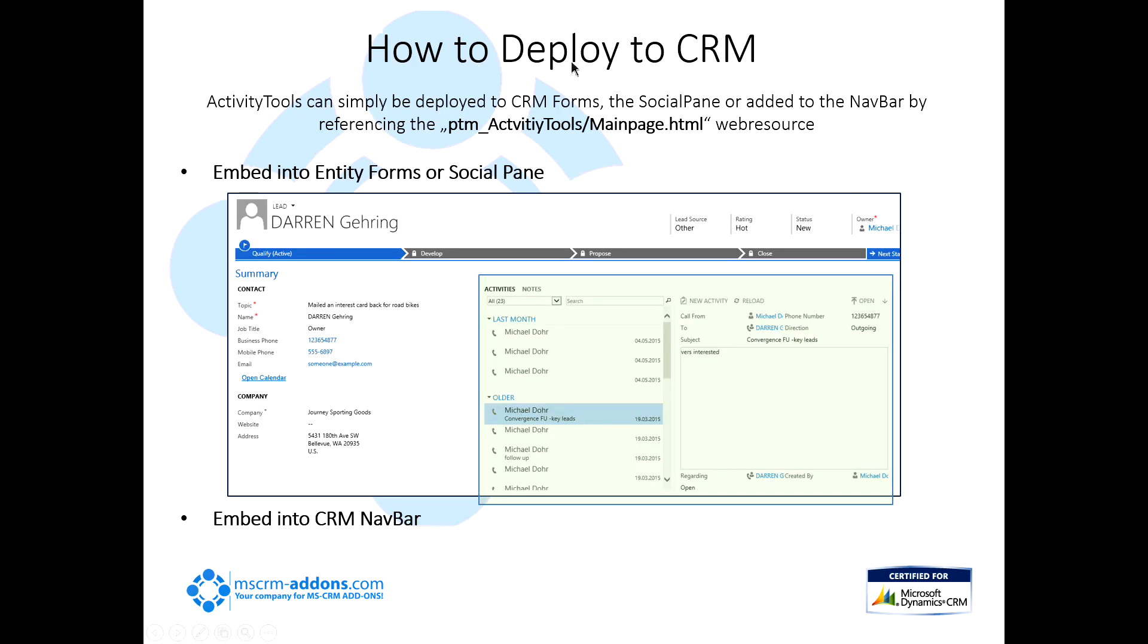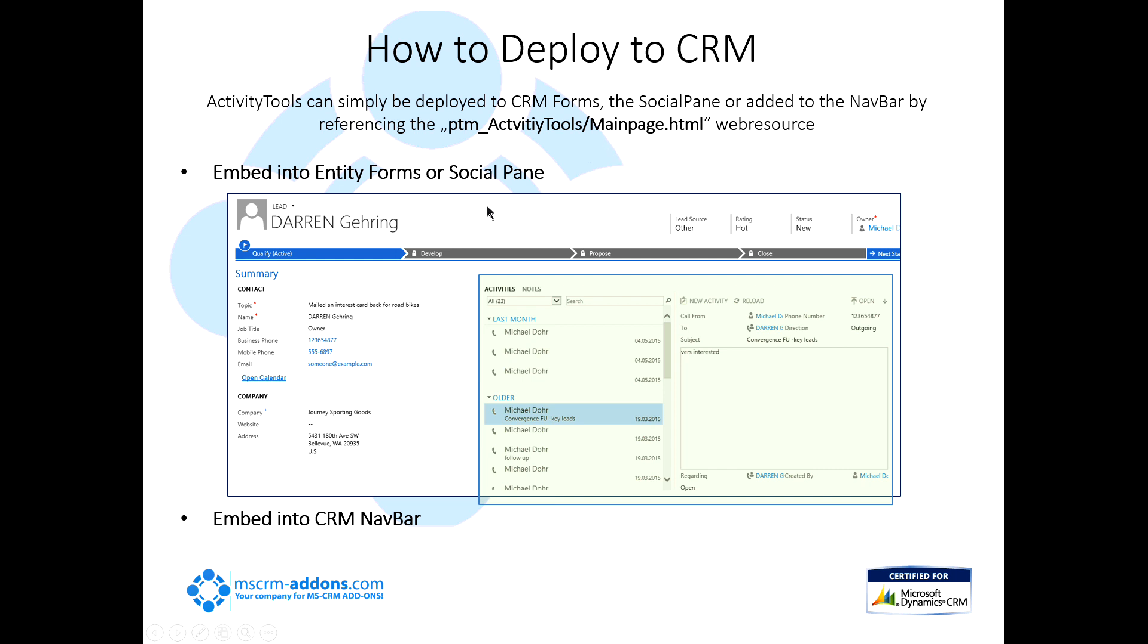Moving on, basically deploying this into your CRM system is really simple to do. Activity Tools can simply be deployed to CRM forms, the social pane, and added to the nav bar by referencing just a web resource here. I'm going to actually do that for you in the demo so you can see it being done and how easy it is. Here's an example of it being embedded into a social pane.